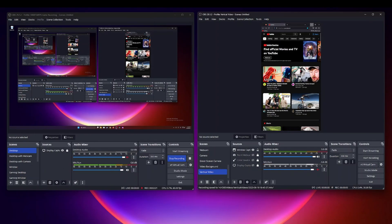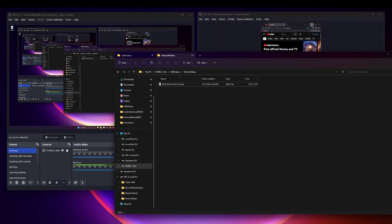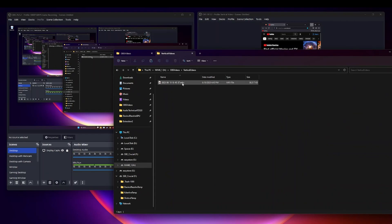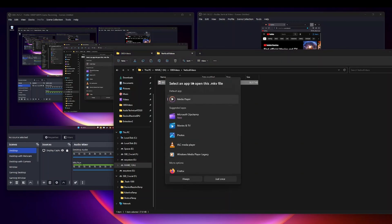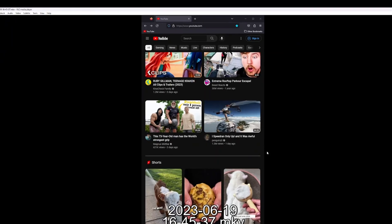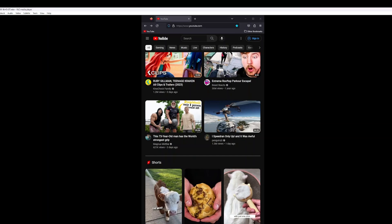So once I'm done I'll go ahead and stop recording. And now if I go back to the folder, you know that file is done but it is in a MKV format. So if I open this up you're going to have to choose something that can read that format. So there it is, there is the file and it works just as you would expect.